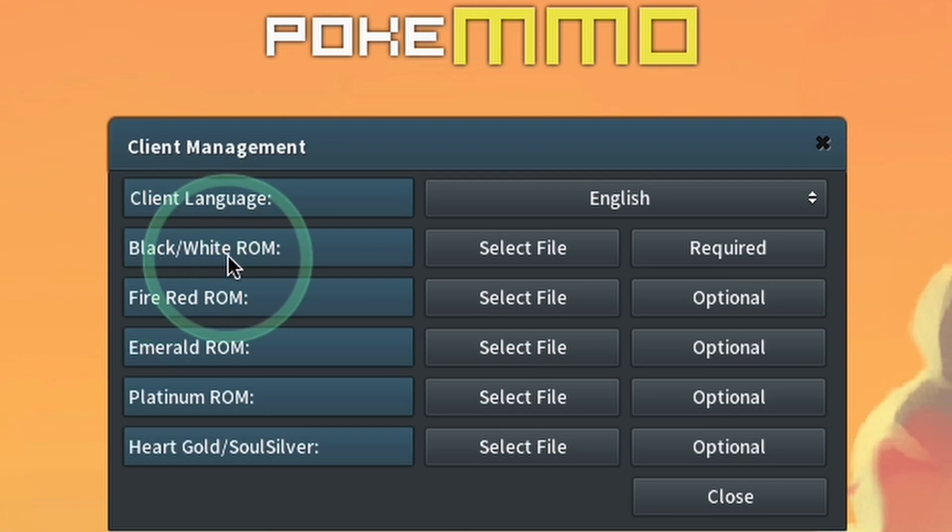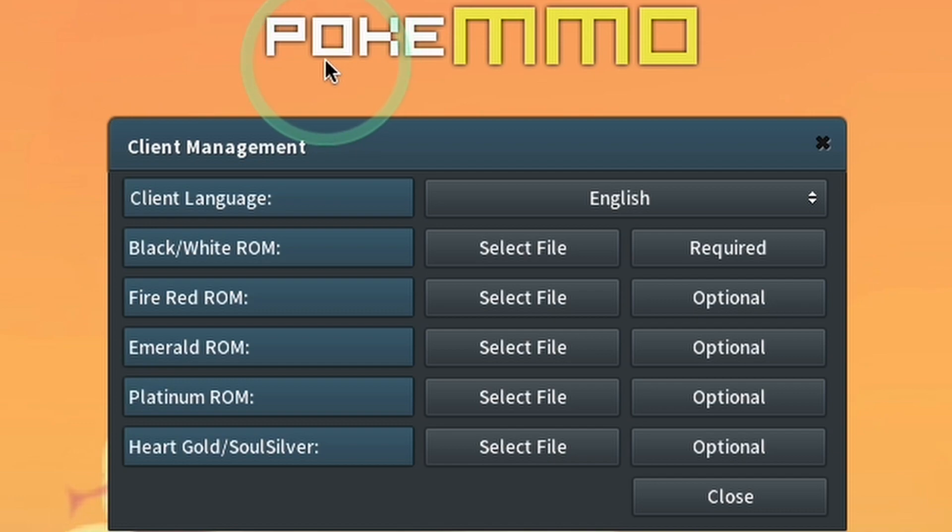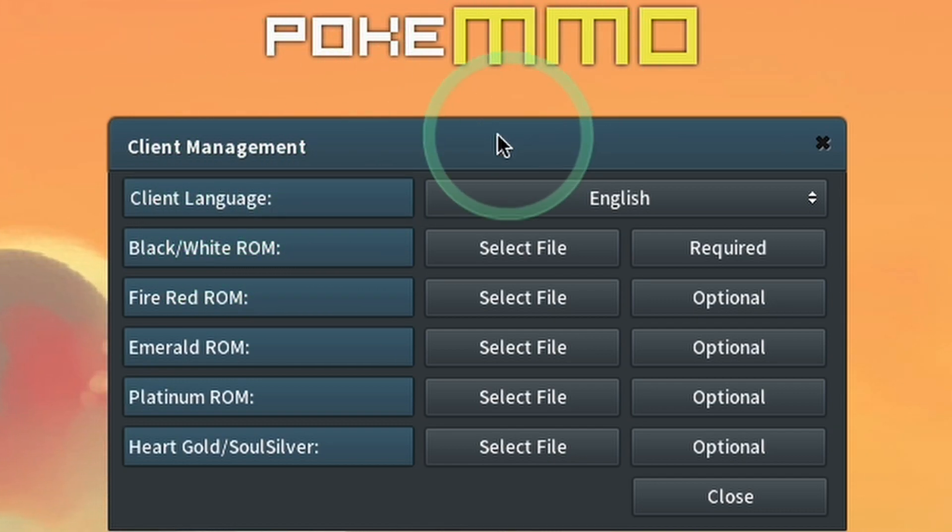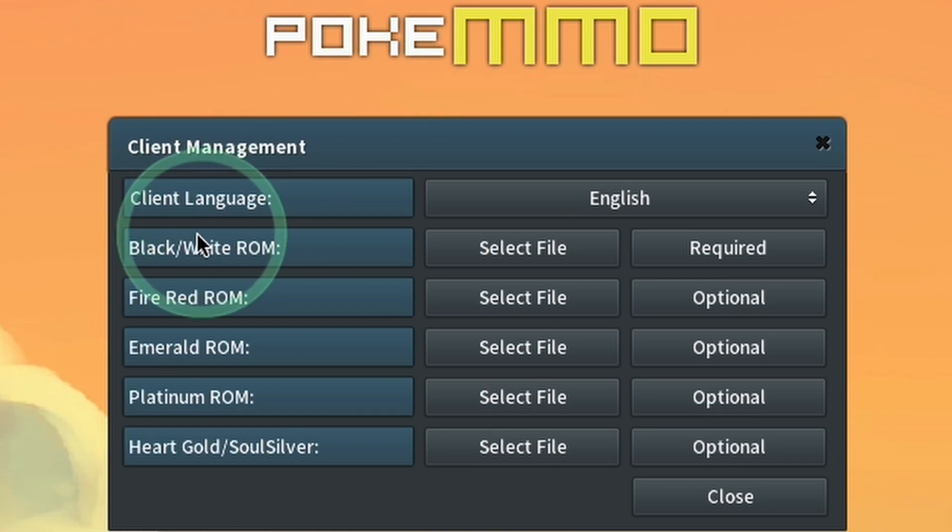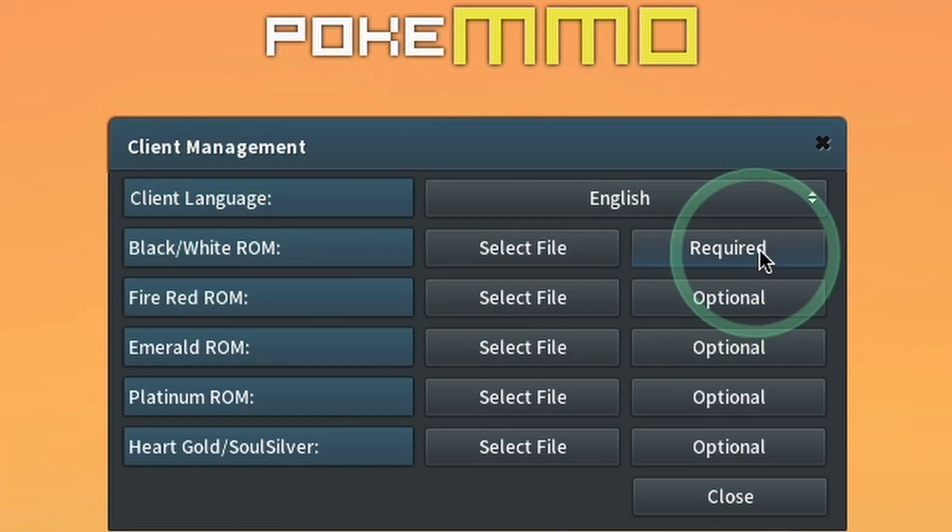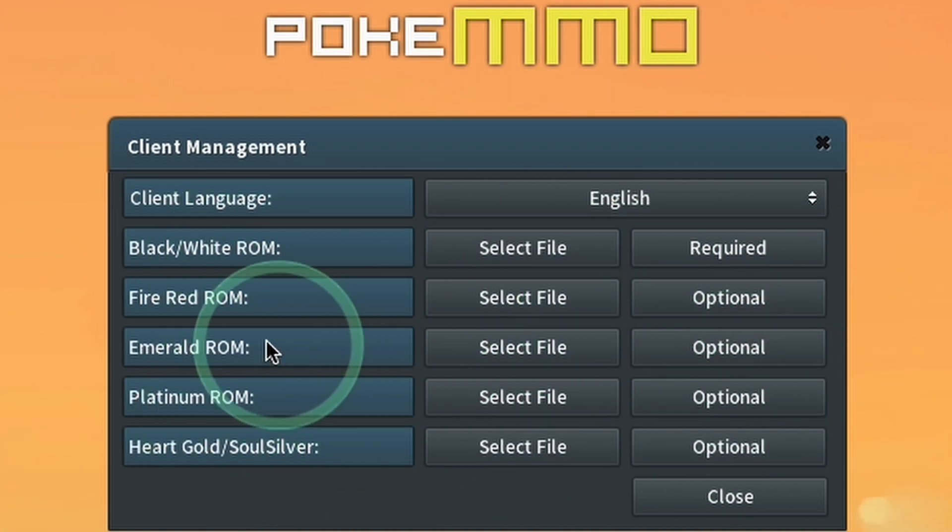So you need to provide things like the black and white ROM, the fire red ROM, the emerald ROM, etc. And pokemmo will extract the graphics, art, and sound from those particular ROM files and then plug them into the client file here. At the very minimum, we're going to need black and white ROM. So this is the DS game. And this is the only required one. The rest of them are optional graphics packs.